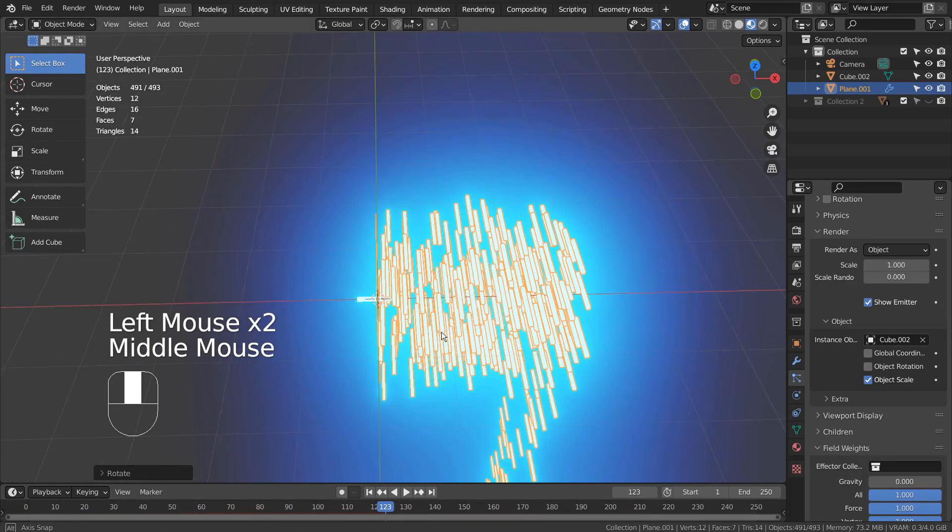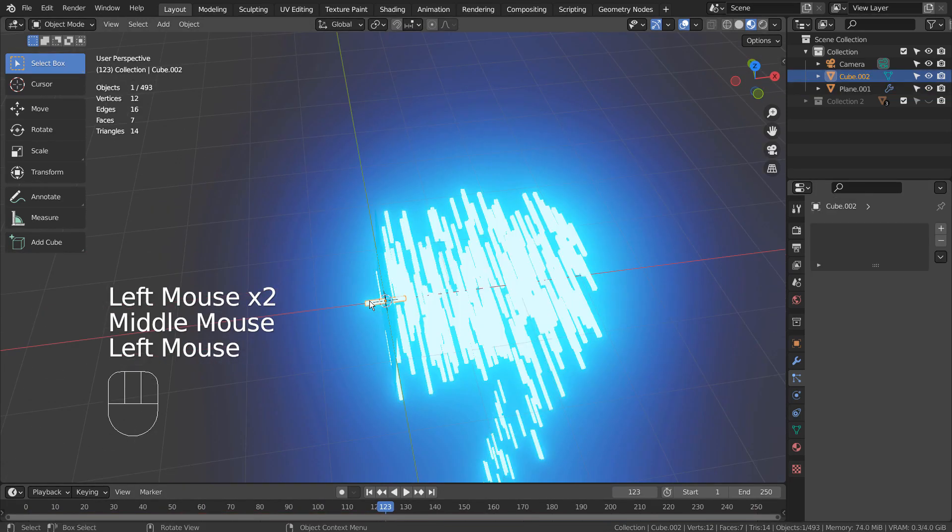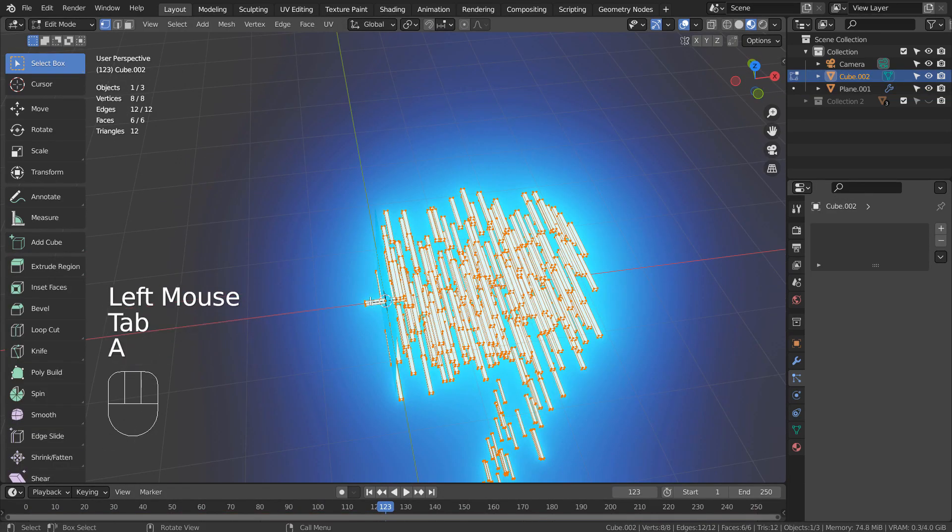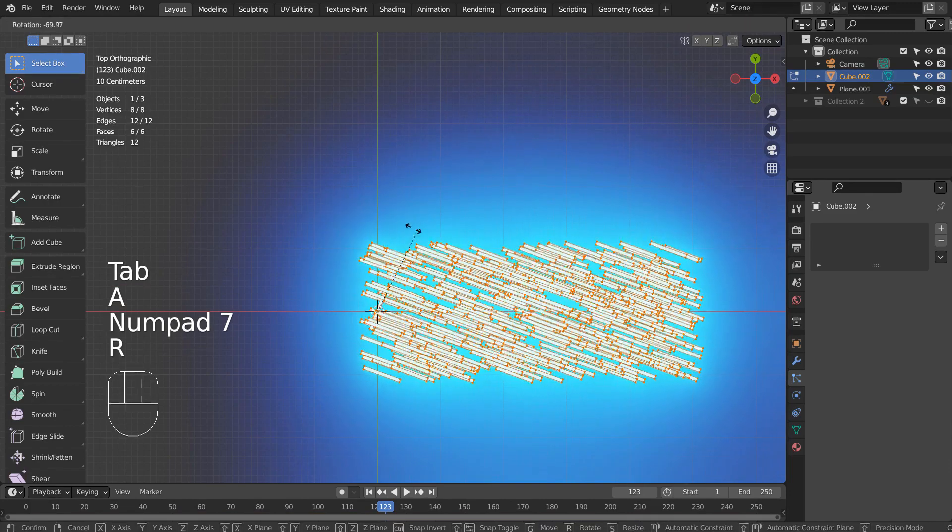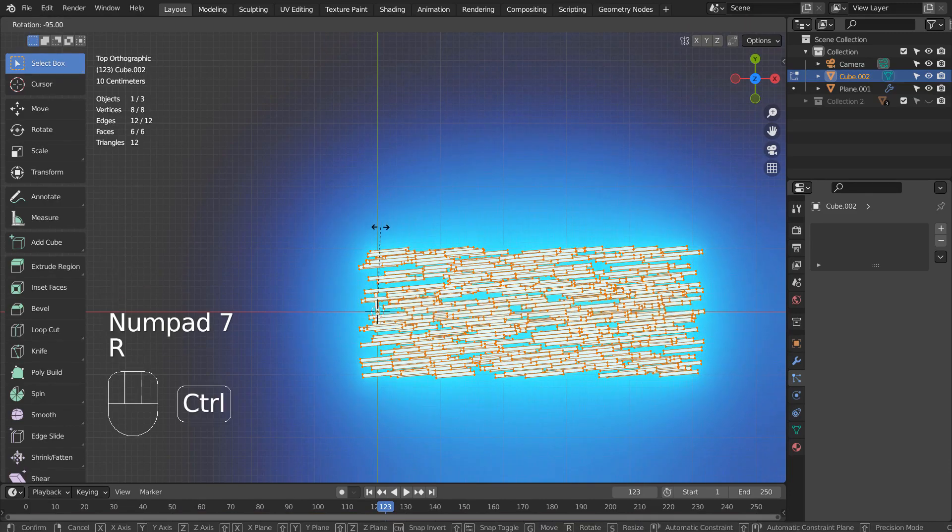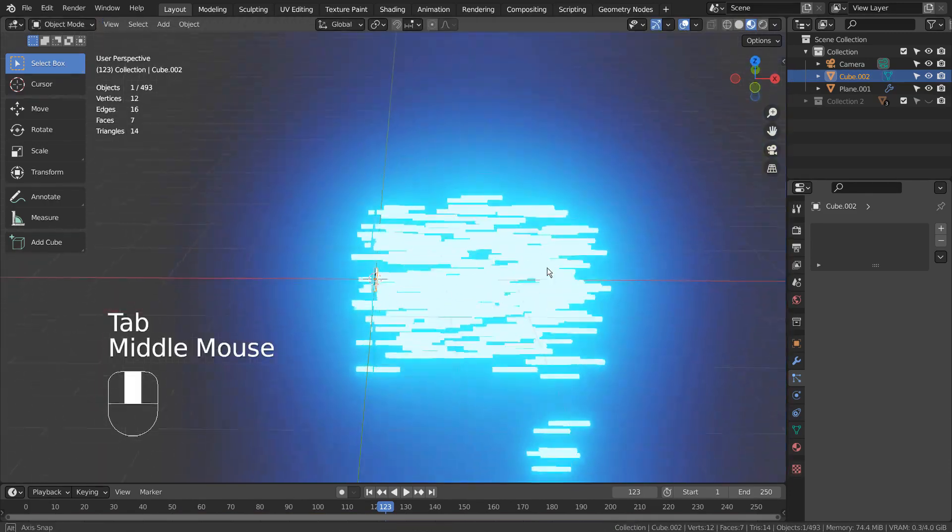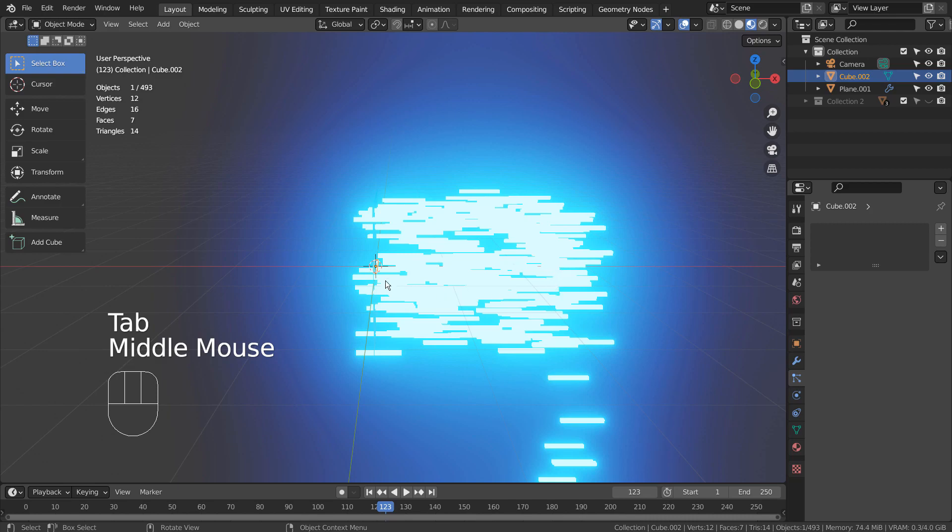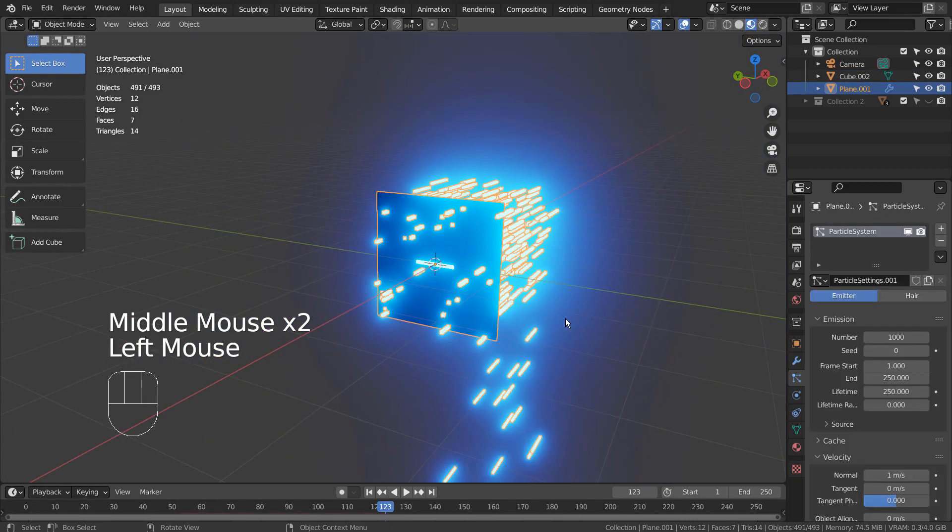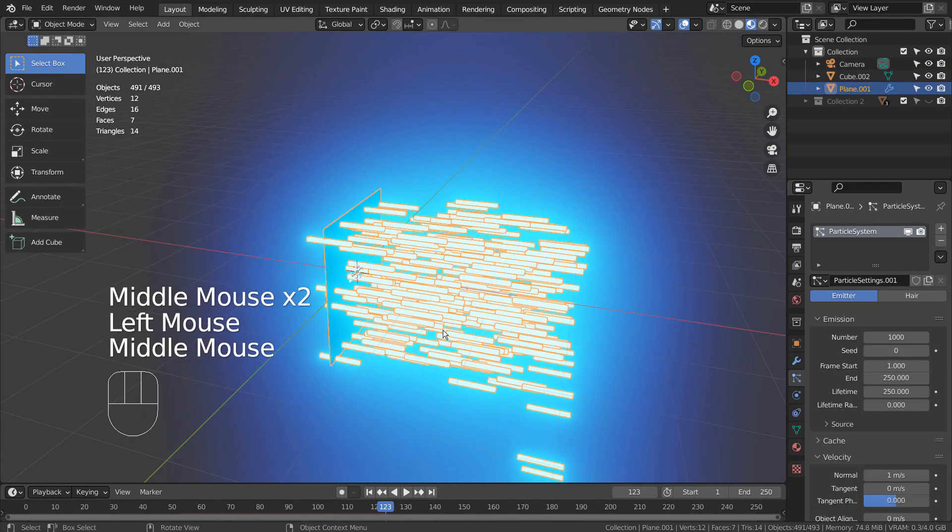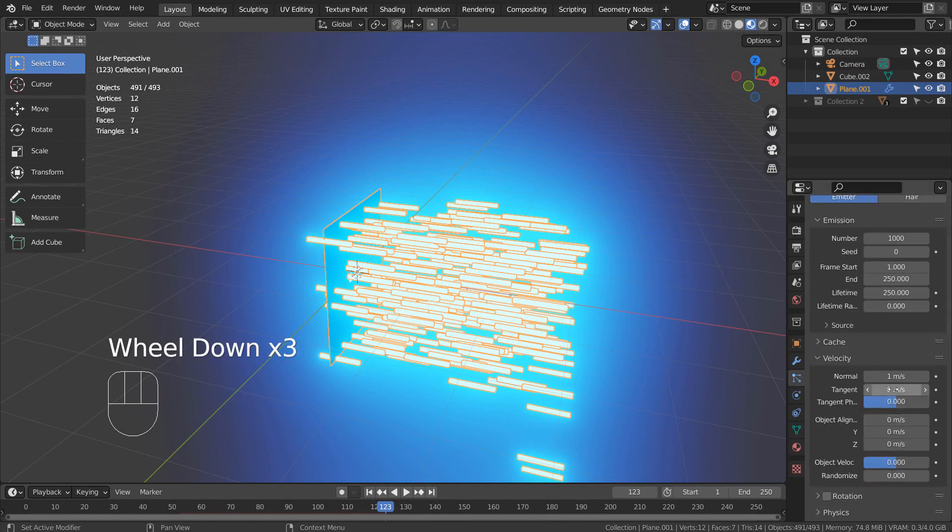Select the original glowing cube, press Tab to go to Edit Mode, and R to rotate it like this. Let's increase the velocity.